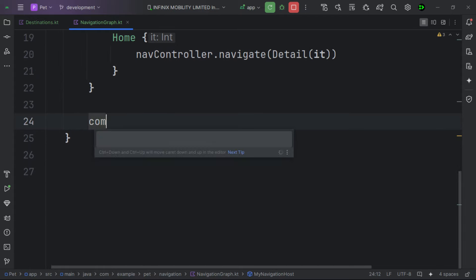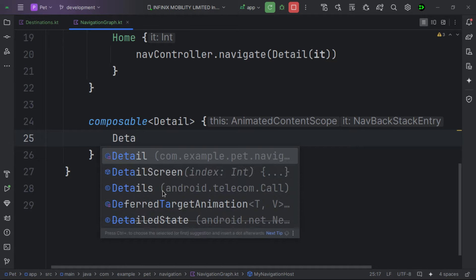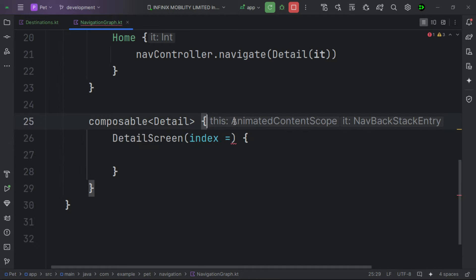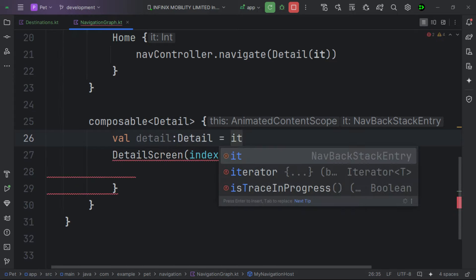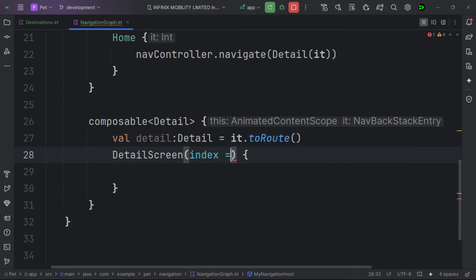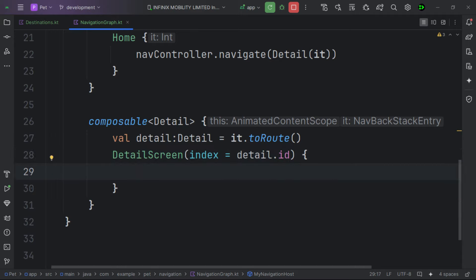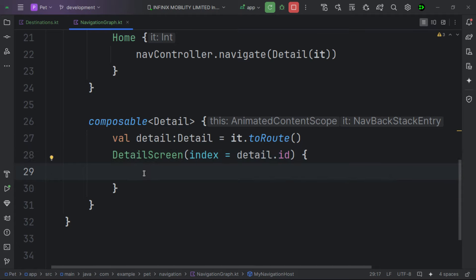For the detail screen composable, we also pass in the type. To retrieve the navigation parameter inside the detail screen, we get it from the navigation back stack entry using 'toRoute()', which automatically deserializes it to our DetailScreen object. We can then access 'detail.id' directly and pass it as a parameter. For the back button, we call 'navController.navigateUp()'.